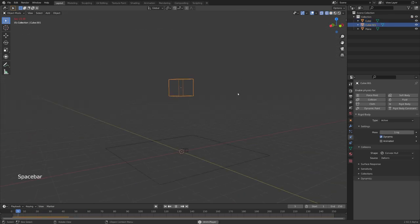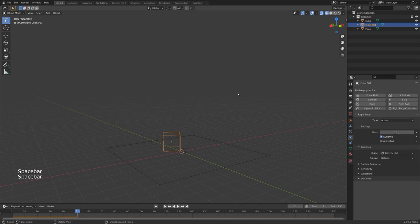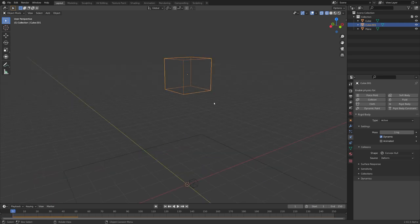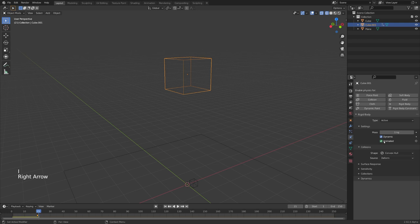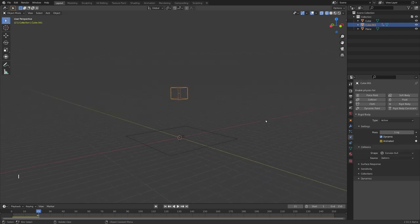You can see that the cube starts falling right away. This is not what I want. I first want the cube to fill up with liquid. So let's go to frame 20, check animated and insert a keyframe, and then go one step further, uncheck animated and insert another keyframe.